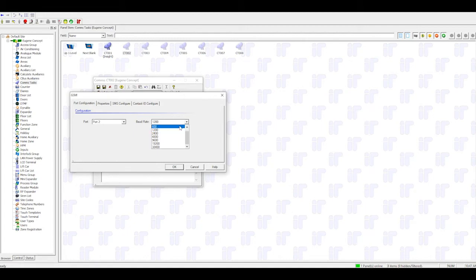Set the Board Rate. For Concept Firmware under Version 8, use 600 Board. For Version 8 and above, use 1200.